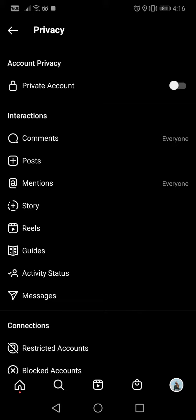Account privacy, private account, is the first one. So if you want to set your account private, then you have to tap on this switch. But since I have a business profile, it won't let me switch to private.